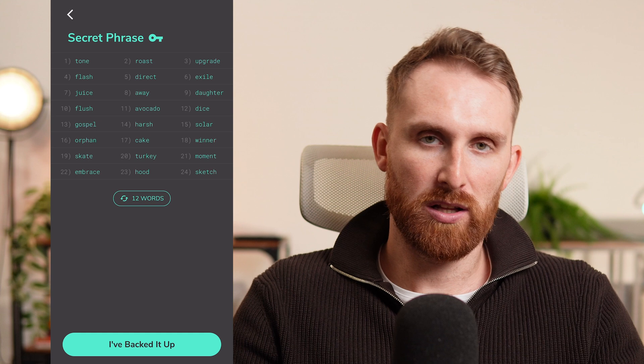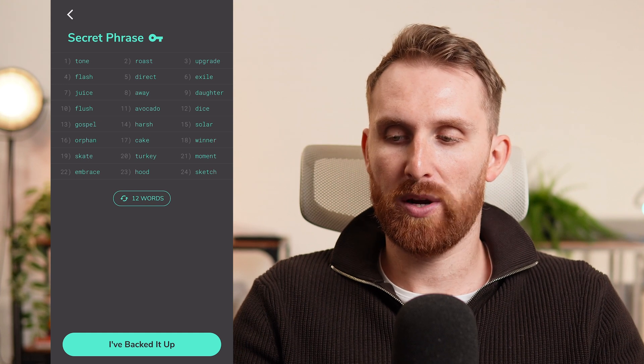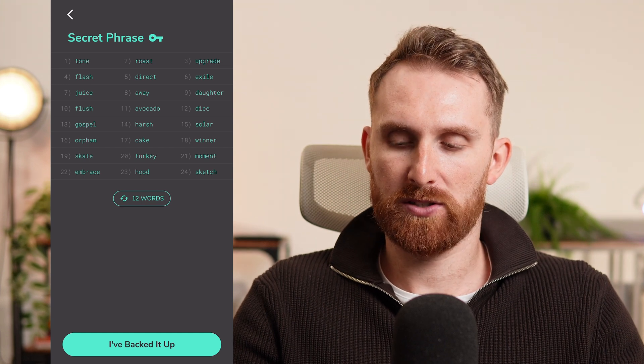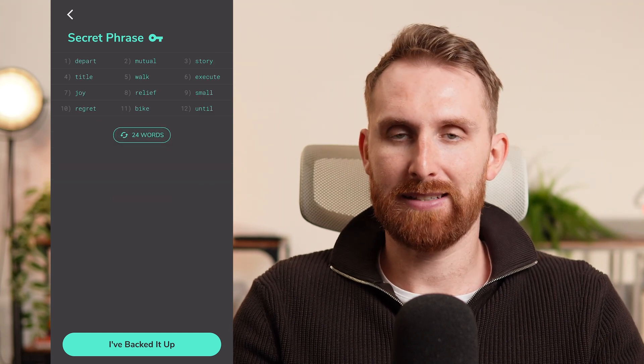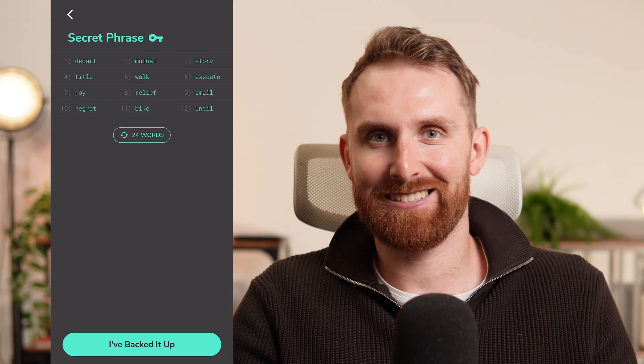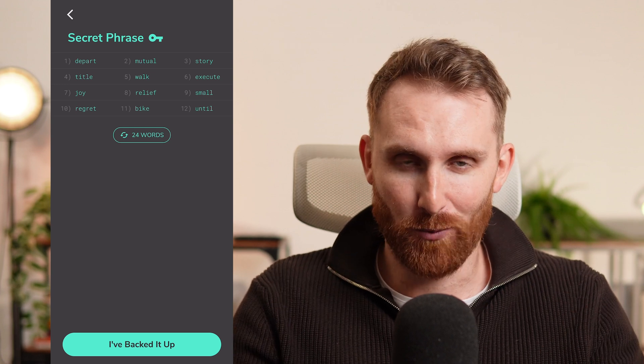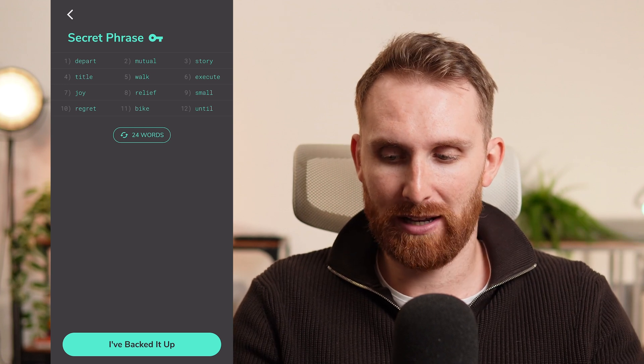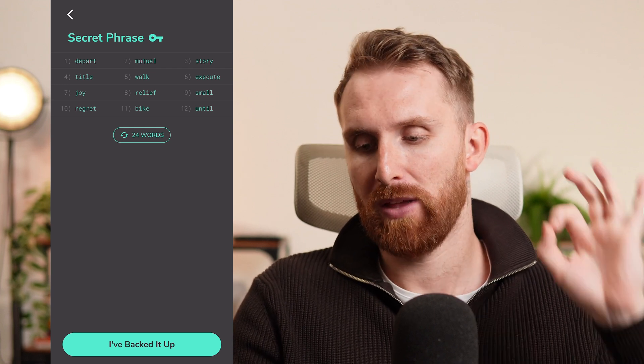You can click the number to select 12 or 24 words — for this example let's do 12 words. Save these words; I'll screenshot it for this video. Don't show your seed phrase on screen; I'm only showing it because this is a tutorial with a test wallet that has no money inside. Once backed up, confirm twice that you did back it up.